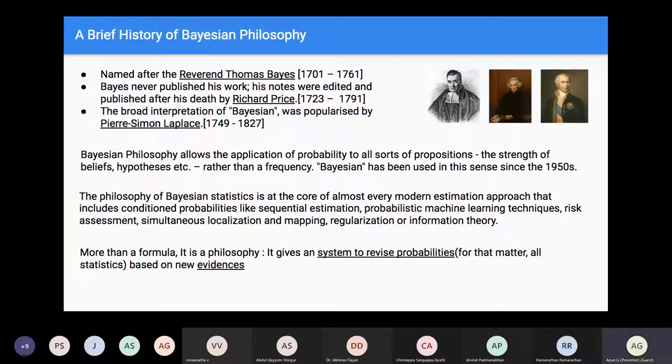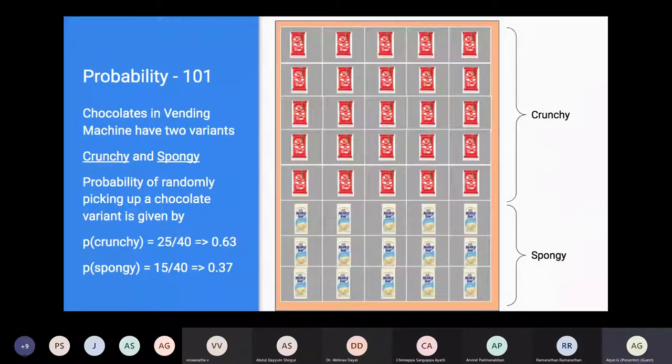Bayesian inference is at the core of almost every modern estimation approach, including sequential estimation, machine learning techniques, risk assessment, and localization and mapping. More than a formula, it is a philosophy — it gives us a system to revise probabilities based on new evidence. We'll consider a small example in the next slide to go from basic probability toward Bayes.